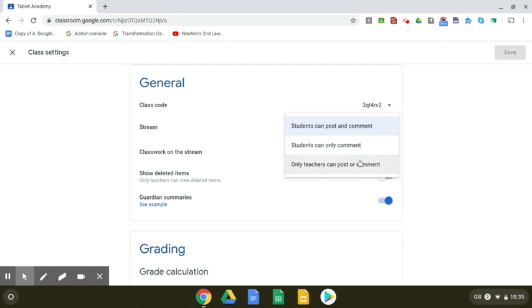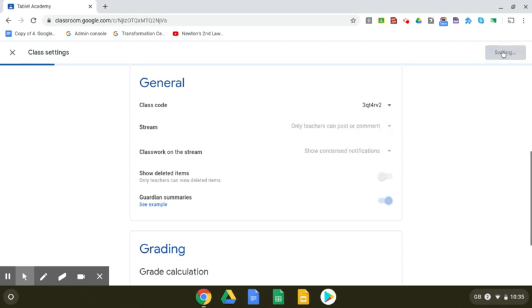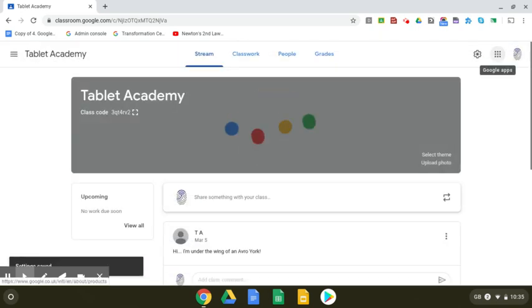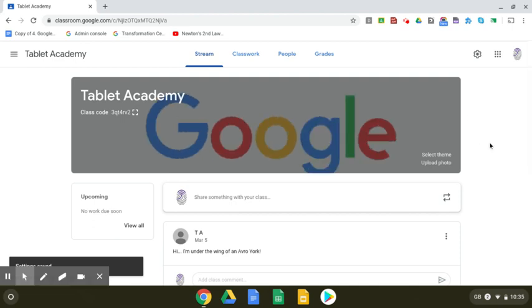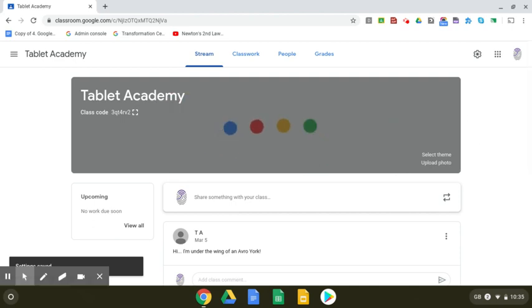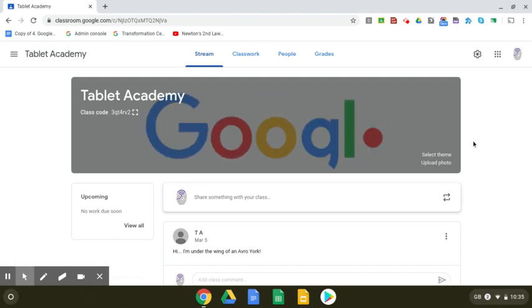This is important to be able to switch on and off for you as a teacher because it may be a case of you want to switch on for a quick classroom discussion within Google Classroom and then turn it off because various people are being disruptive.